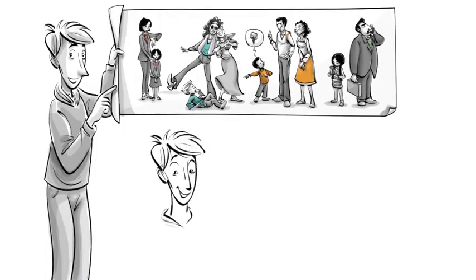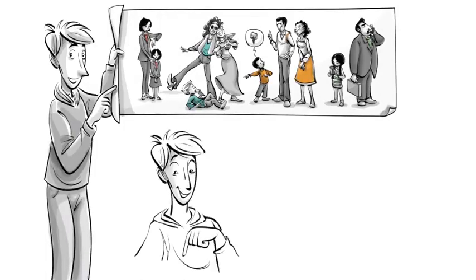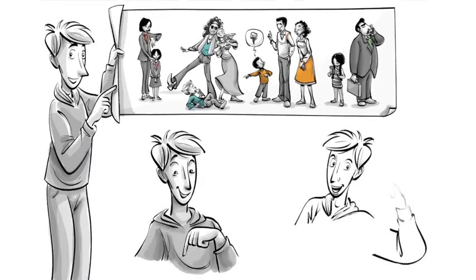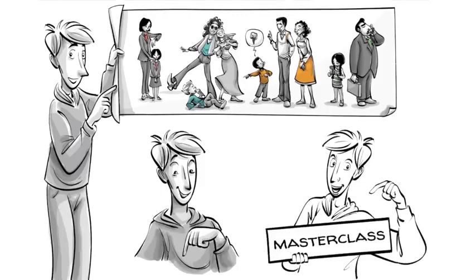To download this video without background music and learn more about the topic, visit SproutSchools.com. For a free masterclass on attachment parenting, see the link in the description below.